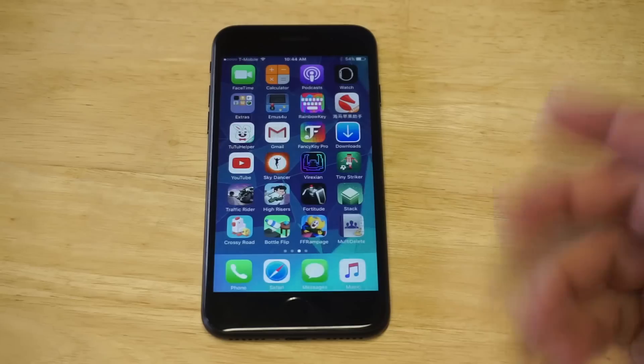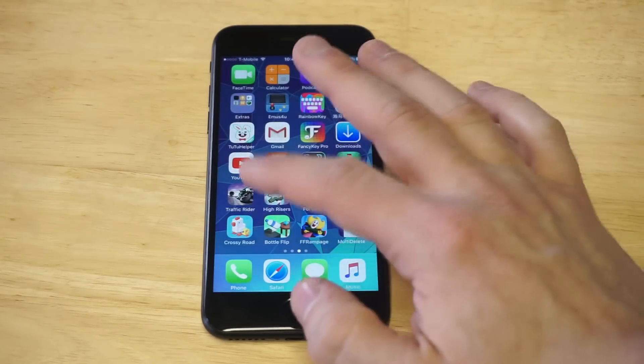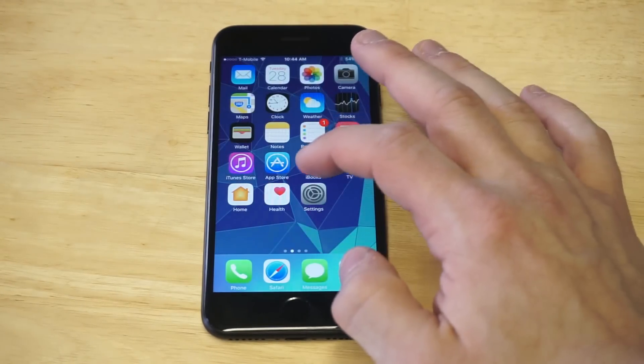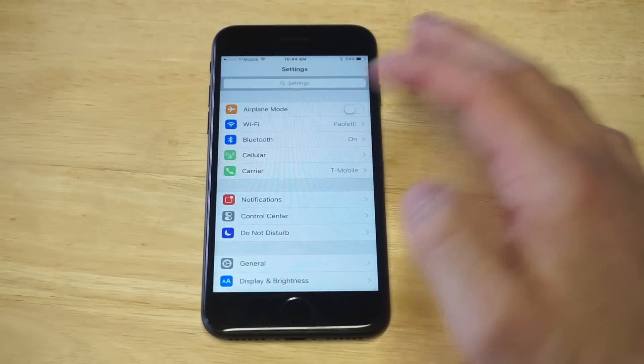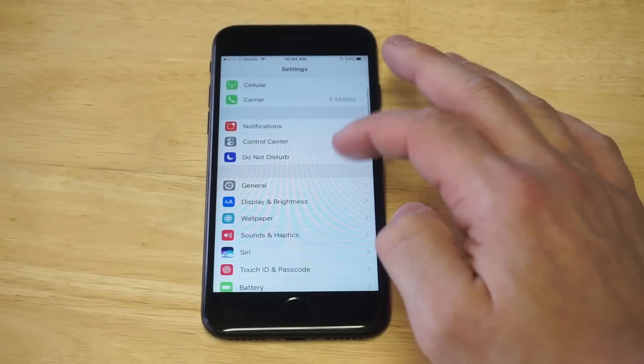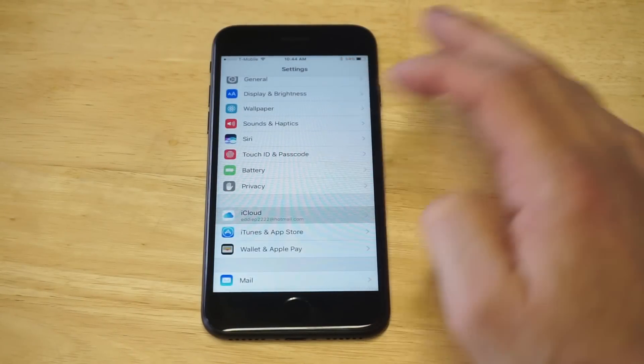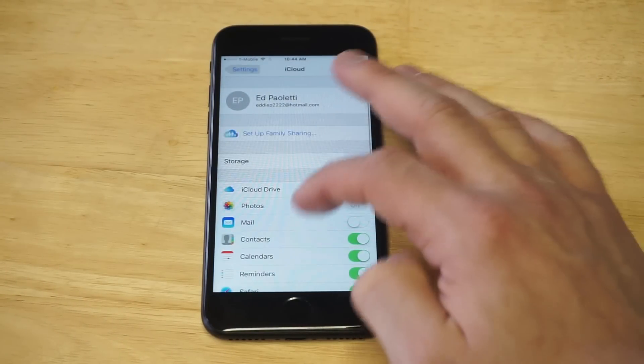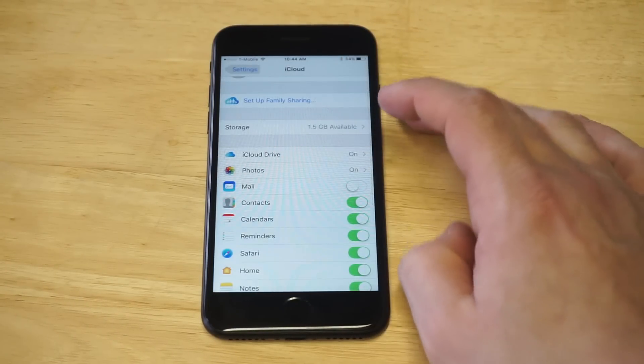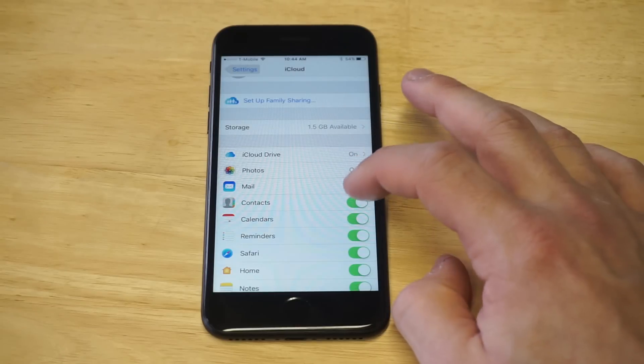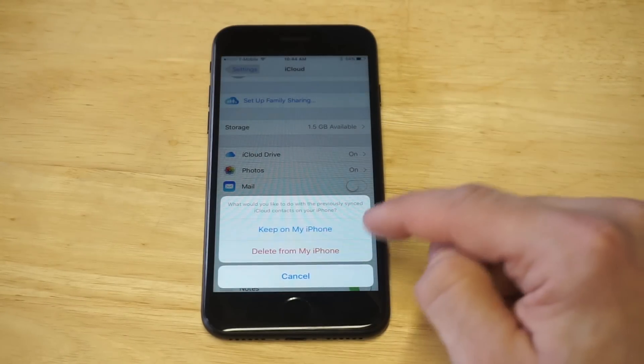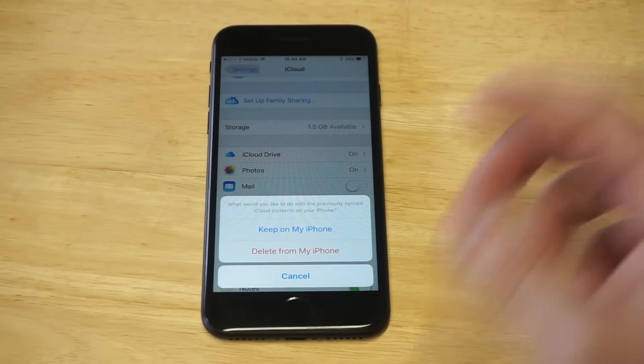The second method you can actually do from your settings if you have an iCloud account. So what you would need to do is go into your settings, click on iCloud and then where it says contacts, all you literally need to do is just turn it off and then click the delete from my iPhone option.